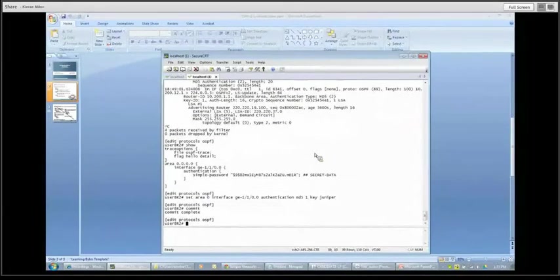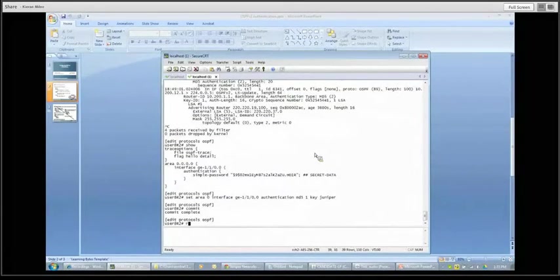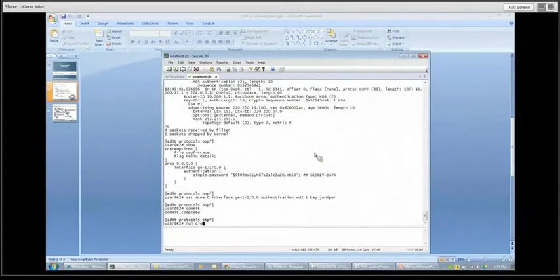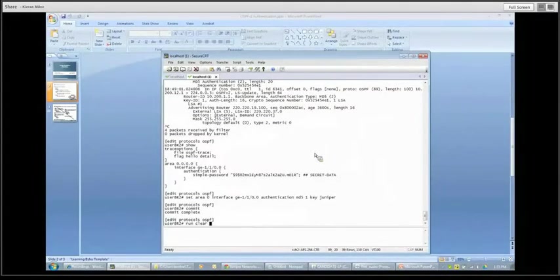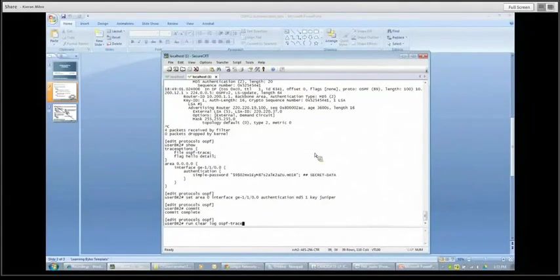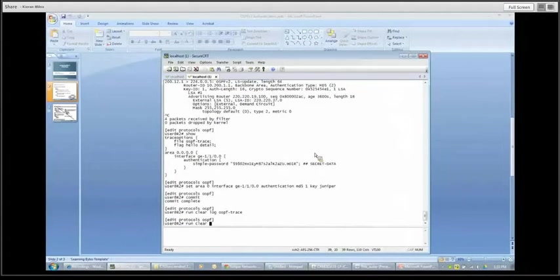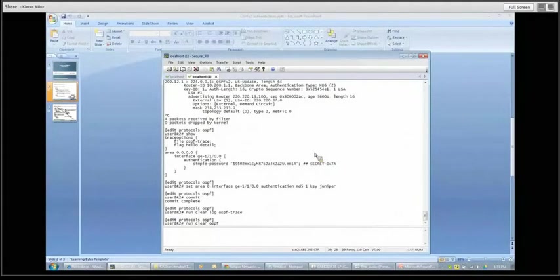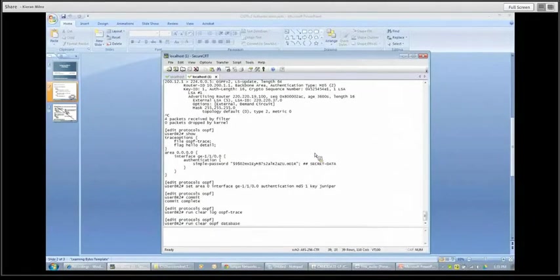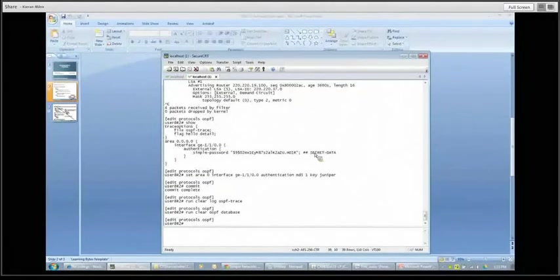So MD5, we know the key ID is one. And the key itself is going to be Juniper and let's commit that. Now just quickly, I'm going to clear out that trace options log that has been sitting there. And we're going to take a quick look at it in just a moment here. There we go.